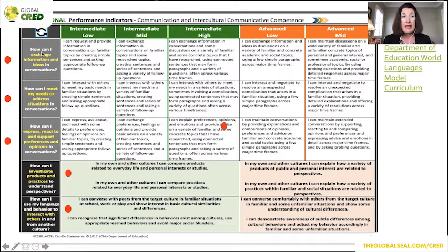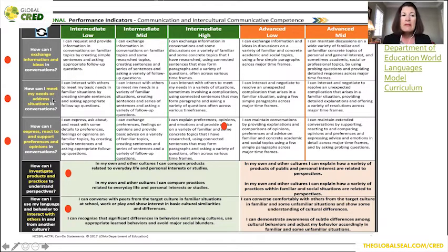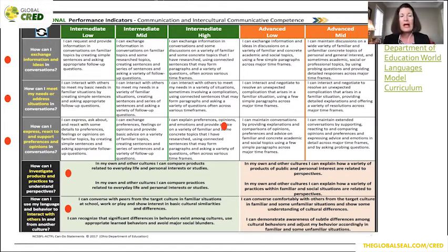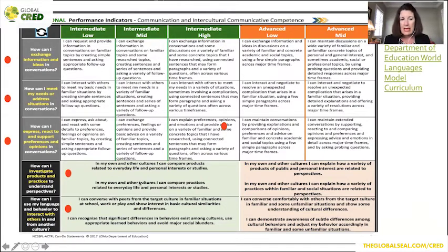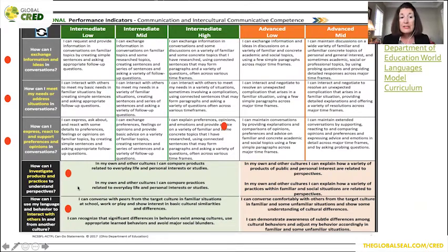For my students in those classes that did the project, they had to think about: how can I exchange information and ideas in conversations? How can I meet my needs or address situations in conversations? How can I express, react to, and support preferences and opinions in conversations? And then the cultural aspect: how can I investigate products and practices? The products are the food, maybe the architecture, the music. Then to make comparisons — and how can I use my language and behavior to interact? This was a way to place my students right in a restaurant with native speakers to get that interculturality moving.